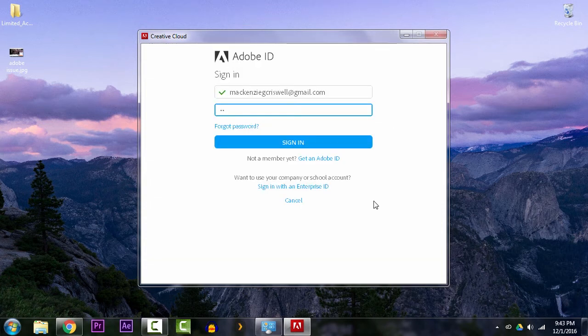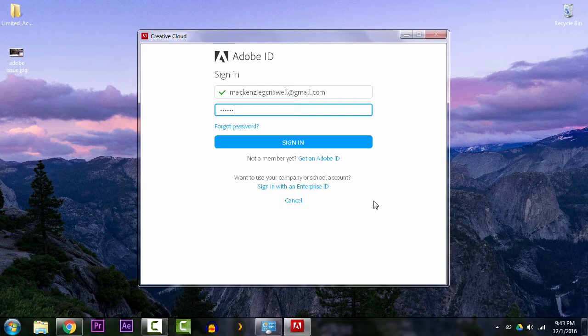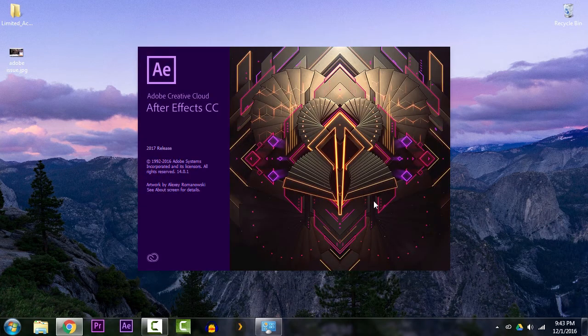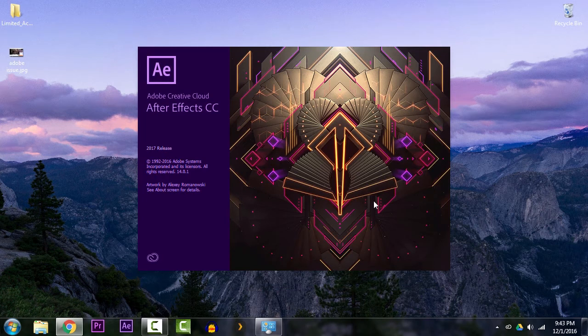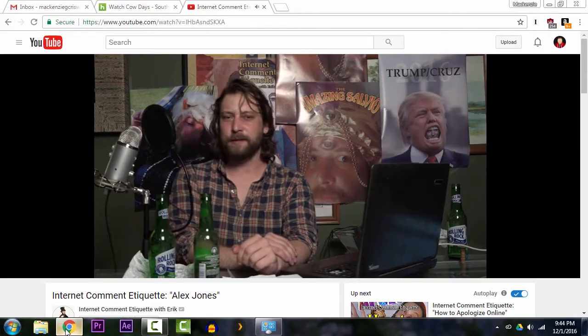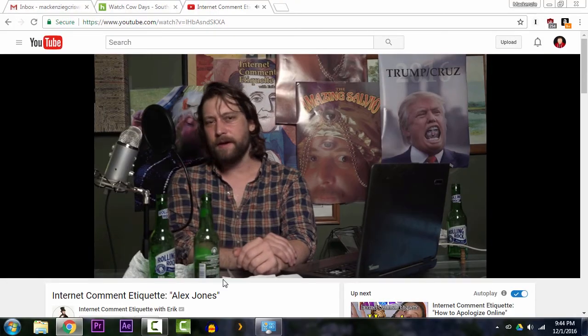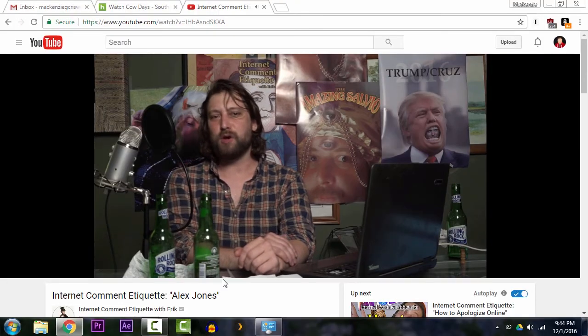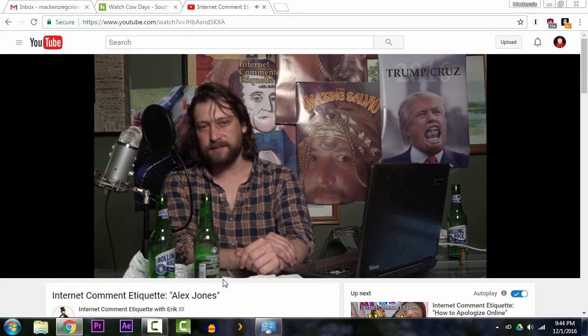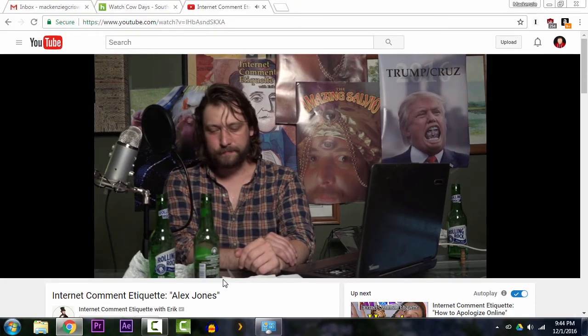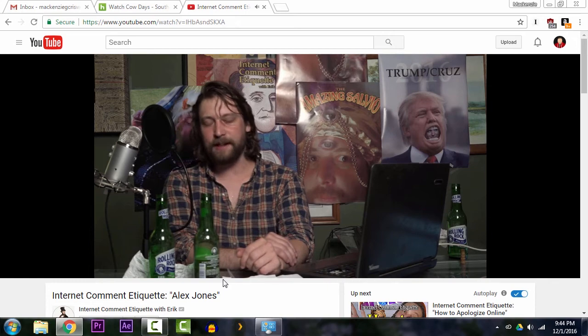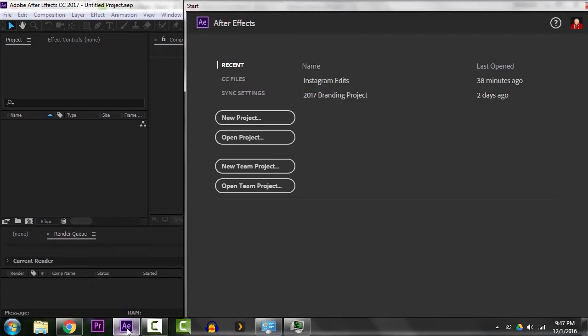All right, and now After Effects seems to be opening up perfectly. We'll just wait for this to load all the way to make sure we don't get like a free trial message or anything. Meanwhile, go back to watching your YouTube videos. And now After Effects is back. Looks awesome.